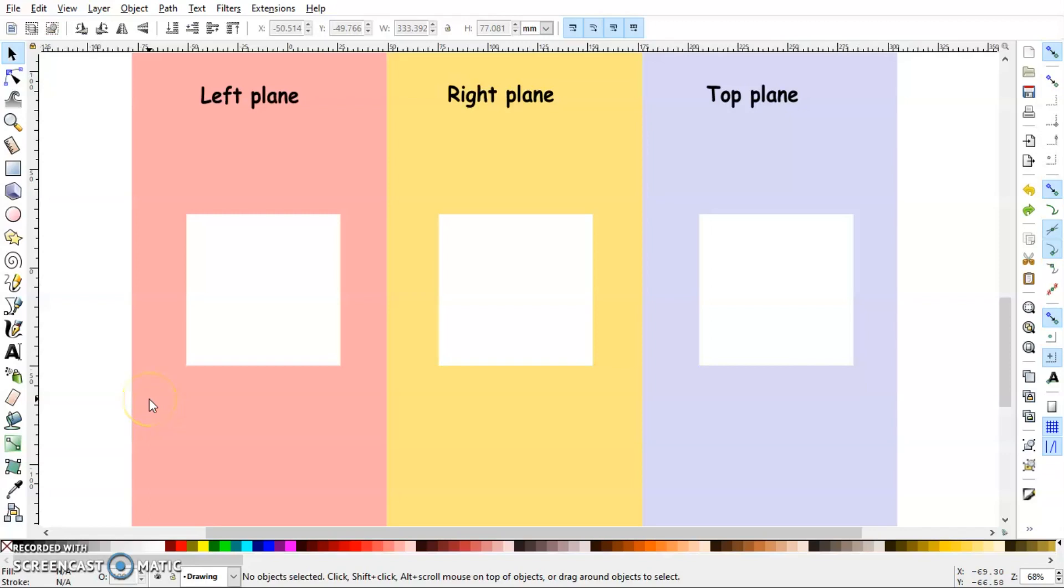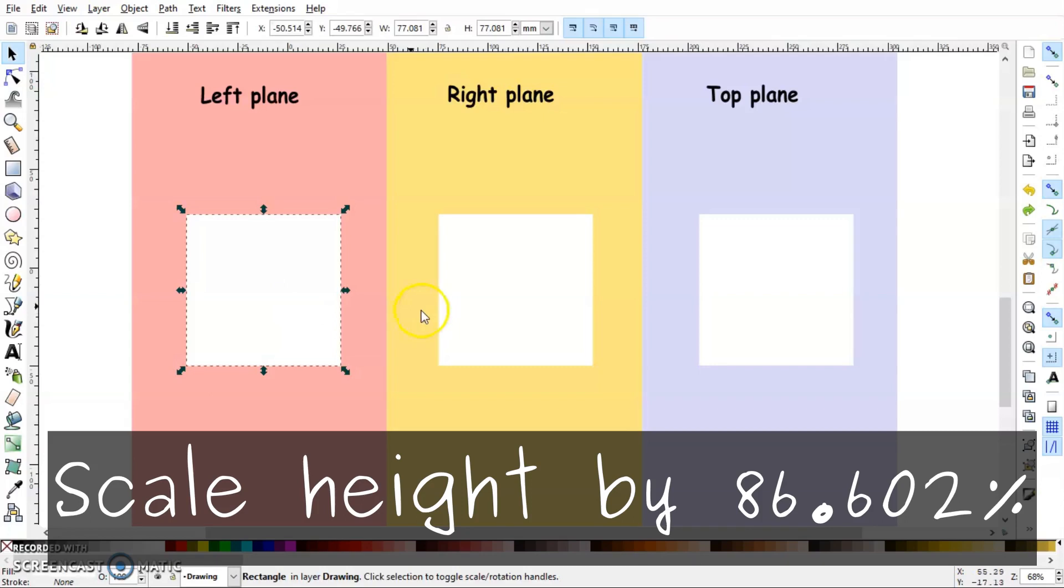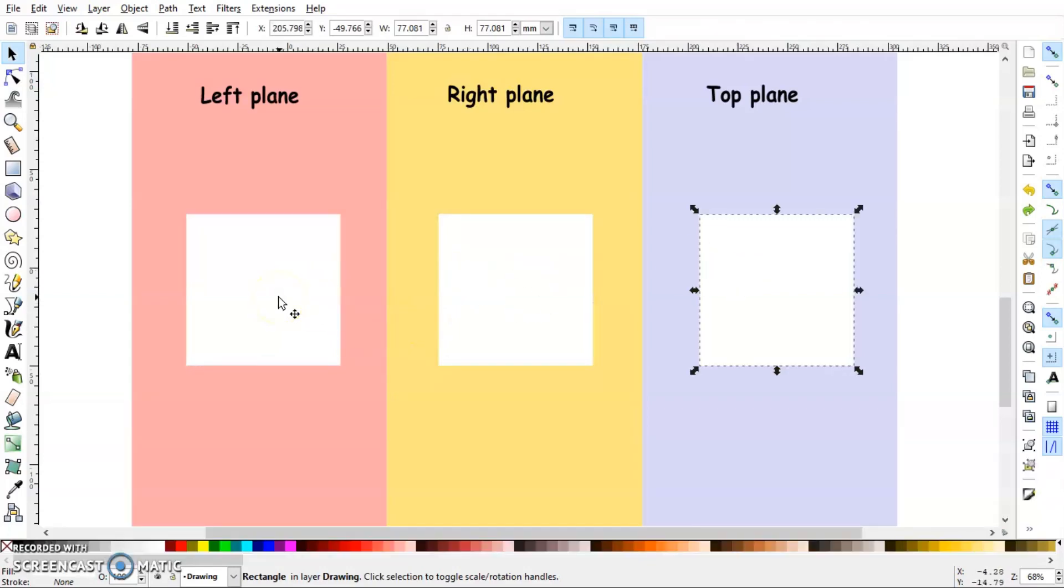So let's start with the left plane. The first step in SSR is scale. So no matter what object you have, you have to scale its height by 86.602%. Now why this number? I have no idea, but this is how you have to do it.